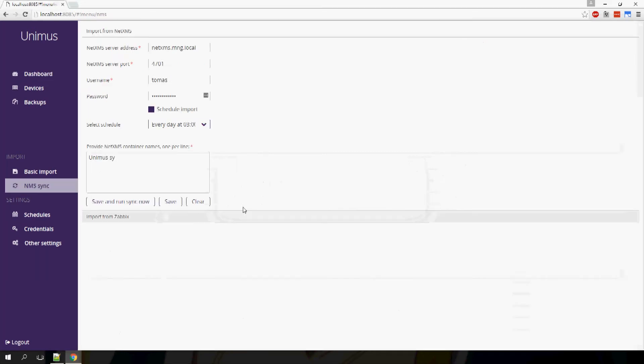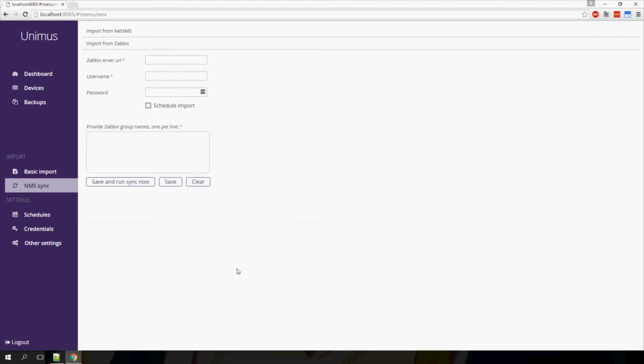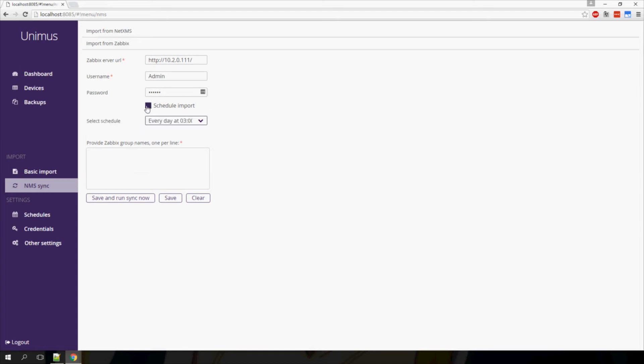To import from Zabbix, the procedure is very similar to NetXMS. I will configure my Zabbix connection information. Again you have the option to import devices from Zabbix on a schedule, which will synchronize your Unimus against your Zabbix as configured by the schedule.